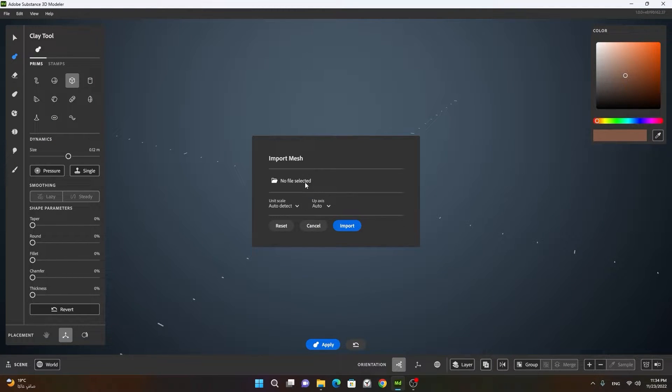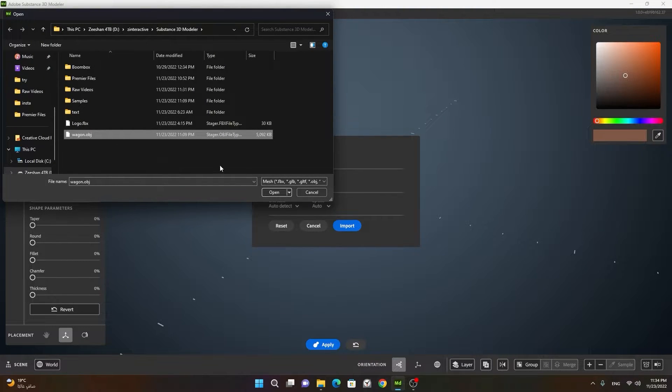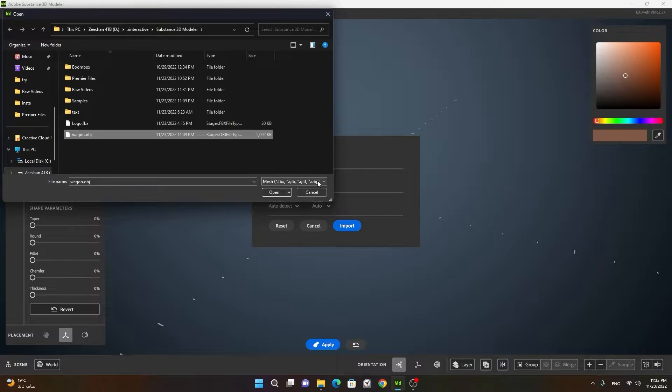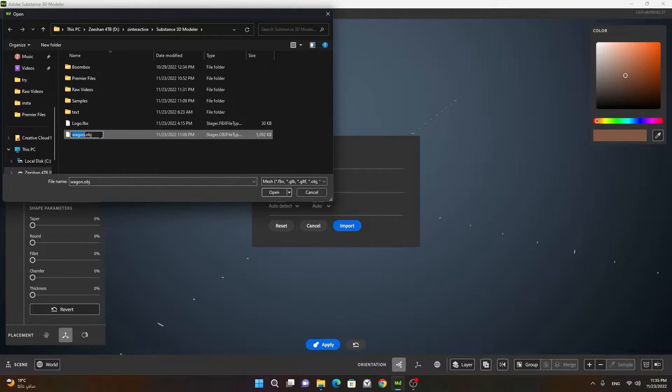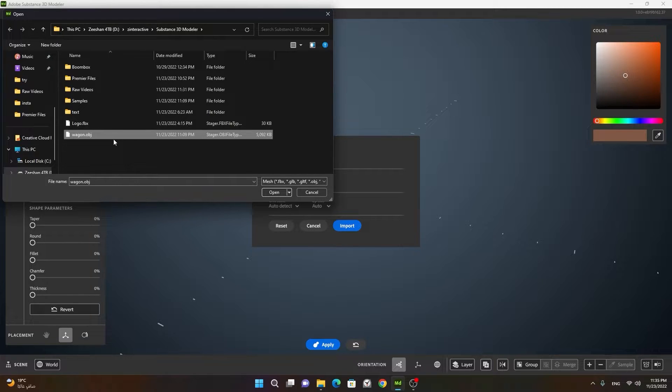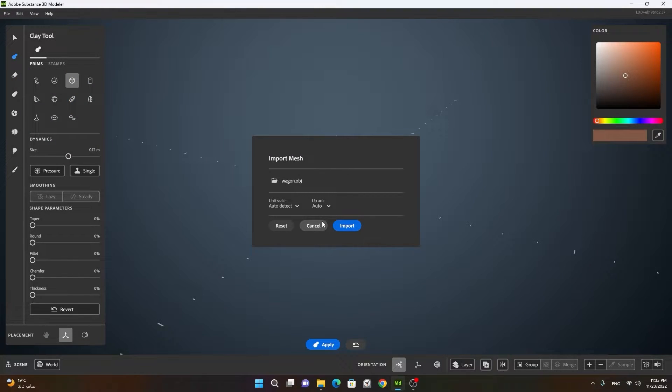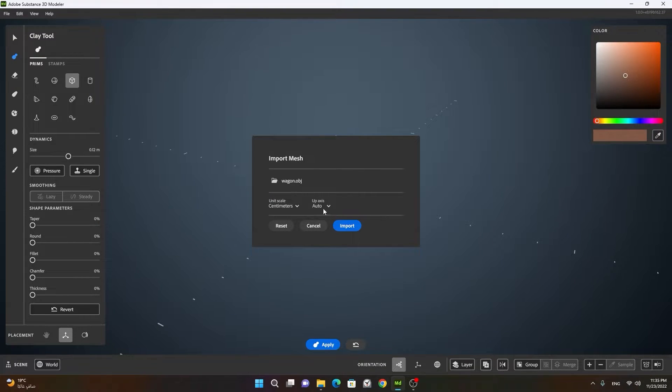Once you go to import mesh, you will click on no file selected. Choose your object. You can choose FBX file, GLB file, GLTF, and OBJ, USD, USDA, also like USDZ and USDC. The one I have is backend.obj, which I have given the link in the description below. You can download also, and you can open it up. Now this is created in centimeters, so you can choose centimeters. Otherwise you can keep it automatic.